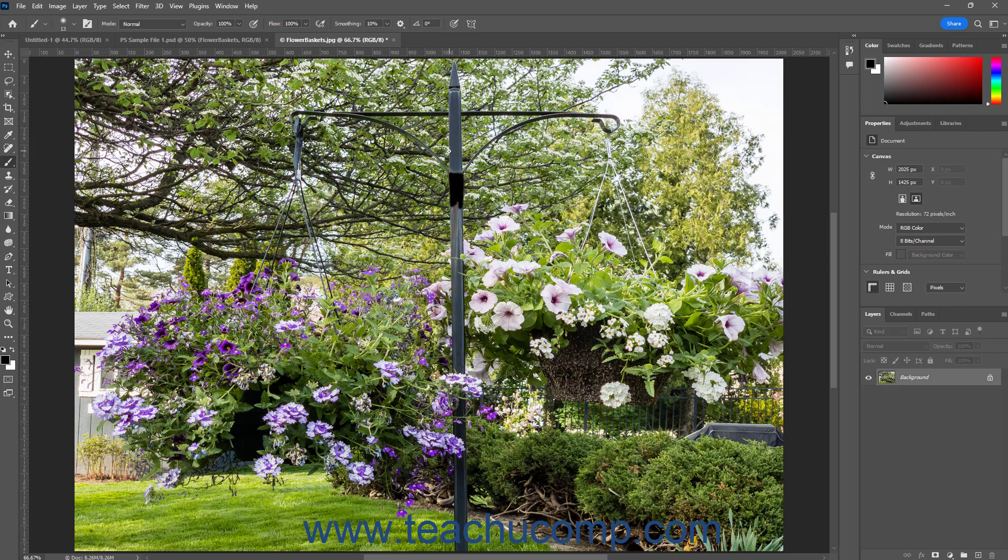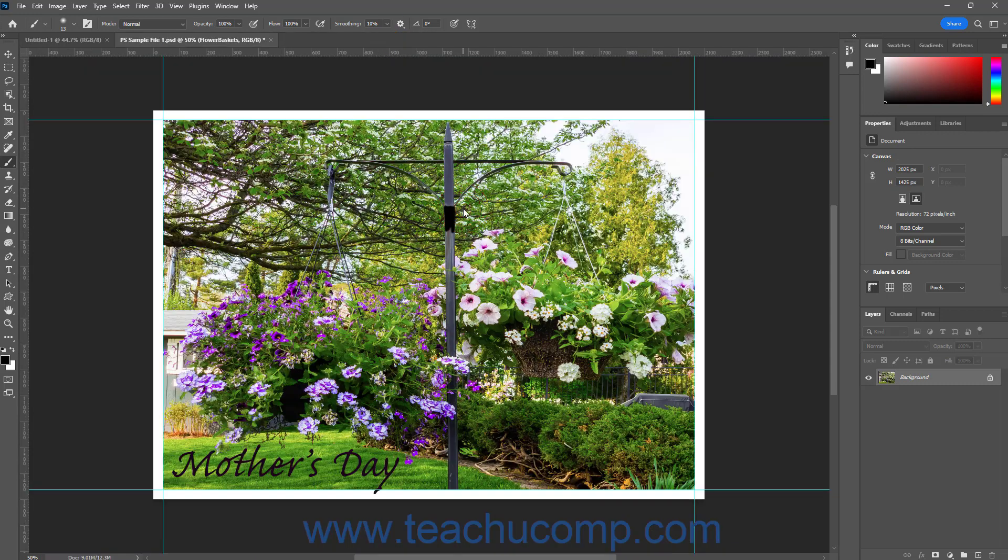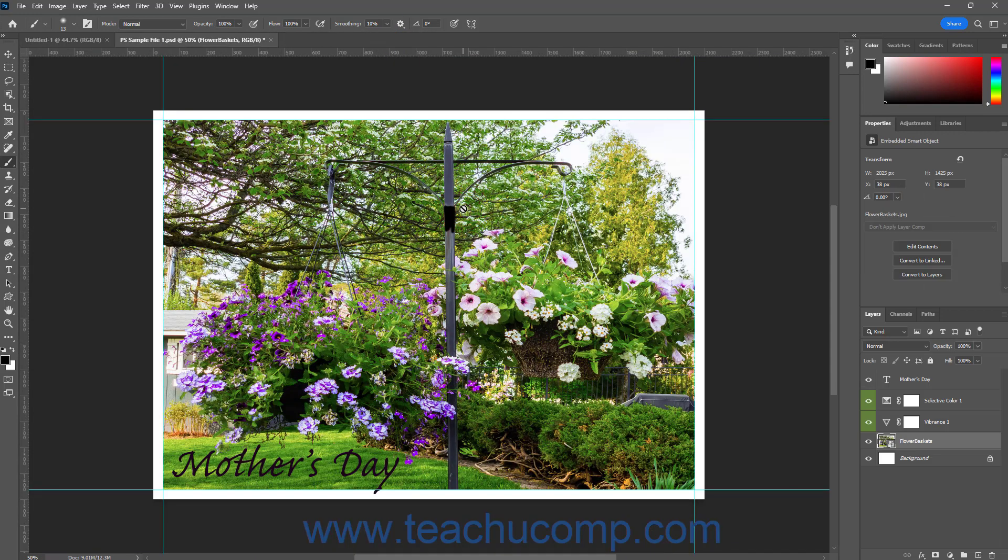You can then save the changes to the content and close it to update the content of the Smart Object layer.